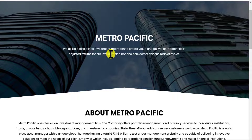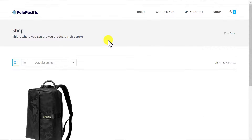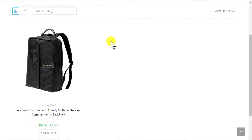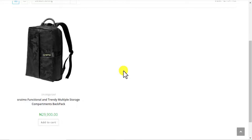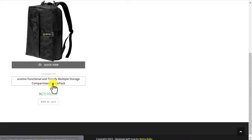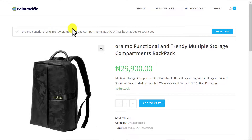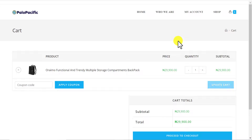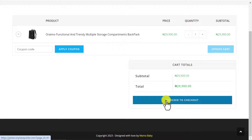If I come to this website — a website I designed recently — I'll click on Shop and it opens the shop page. This is a backpack from the Oraimo website; I added it just to test the functionality. I click on the backpack, and when it opens up, the price is 29,900 Naira. I click on add to cart, then view cart, and then proceed to checkout.